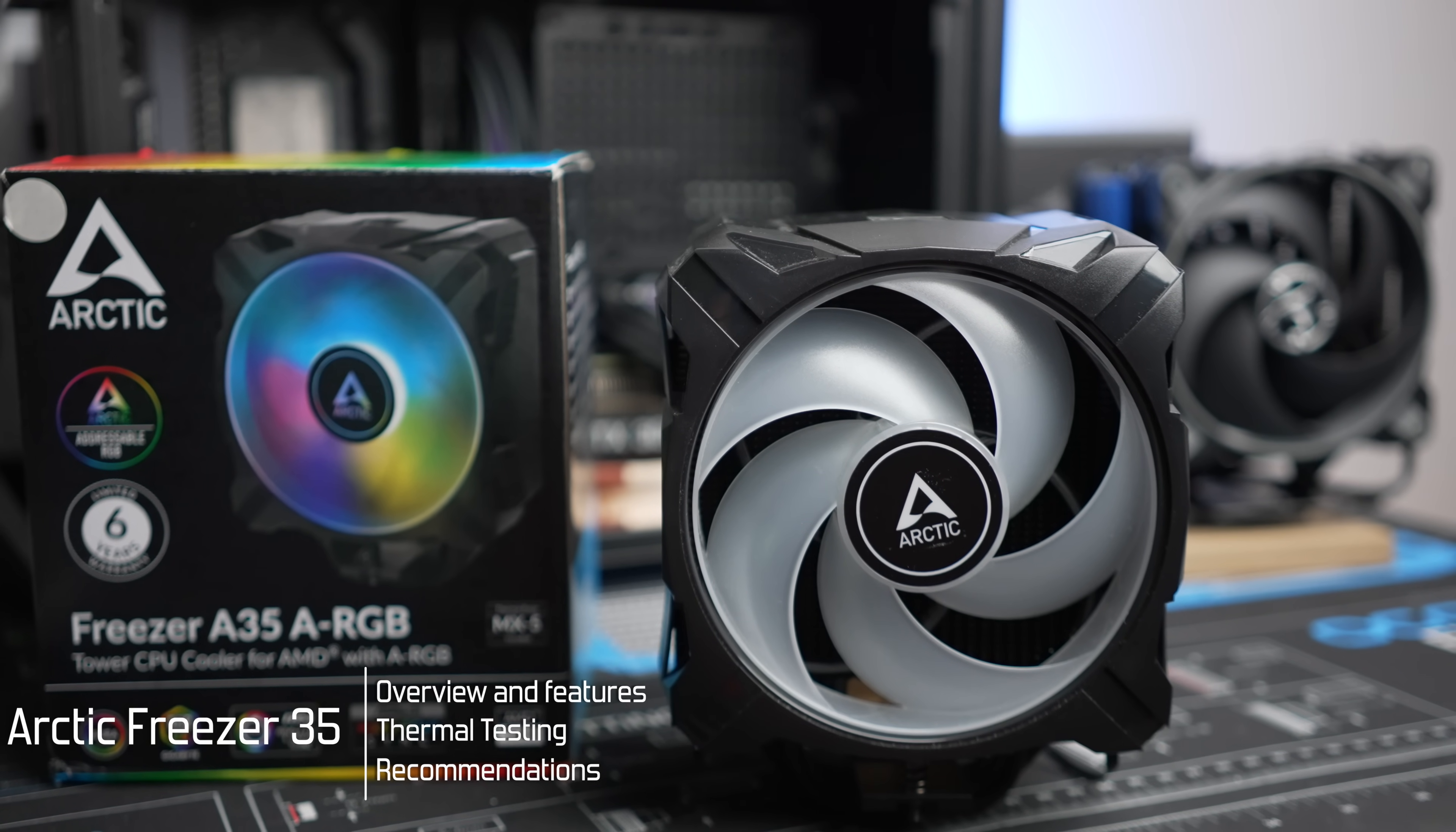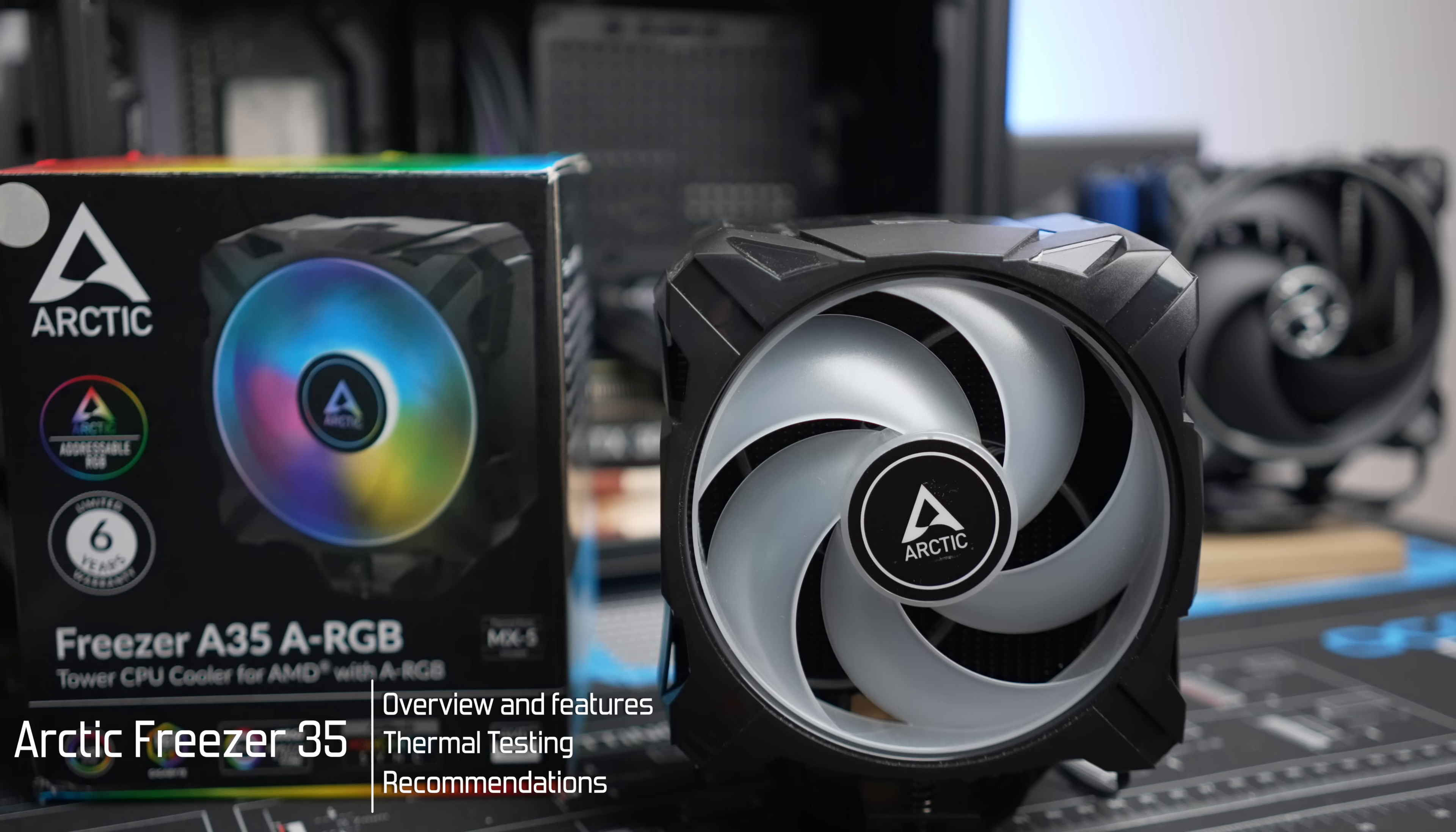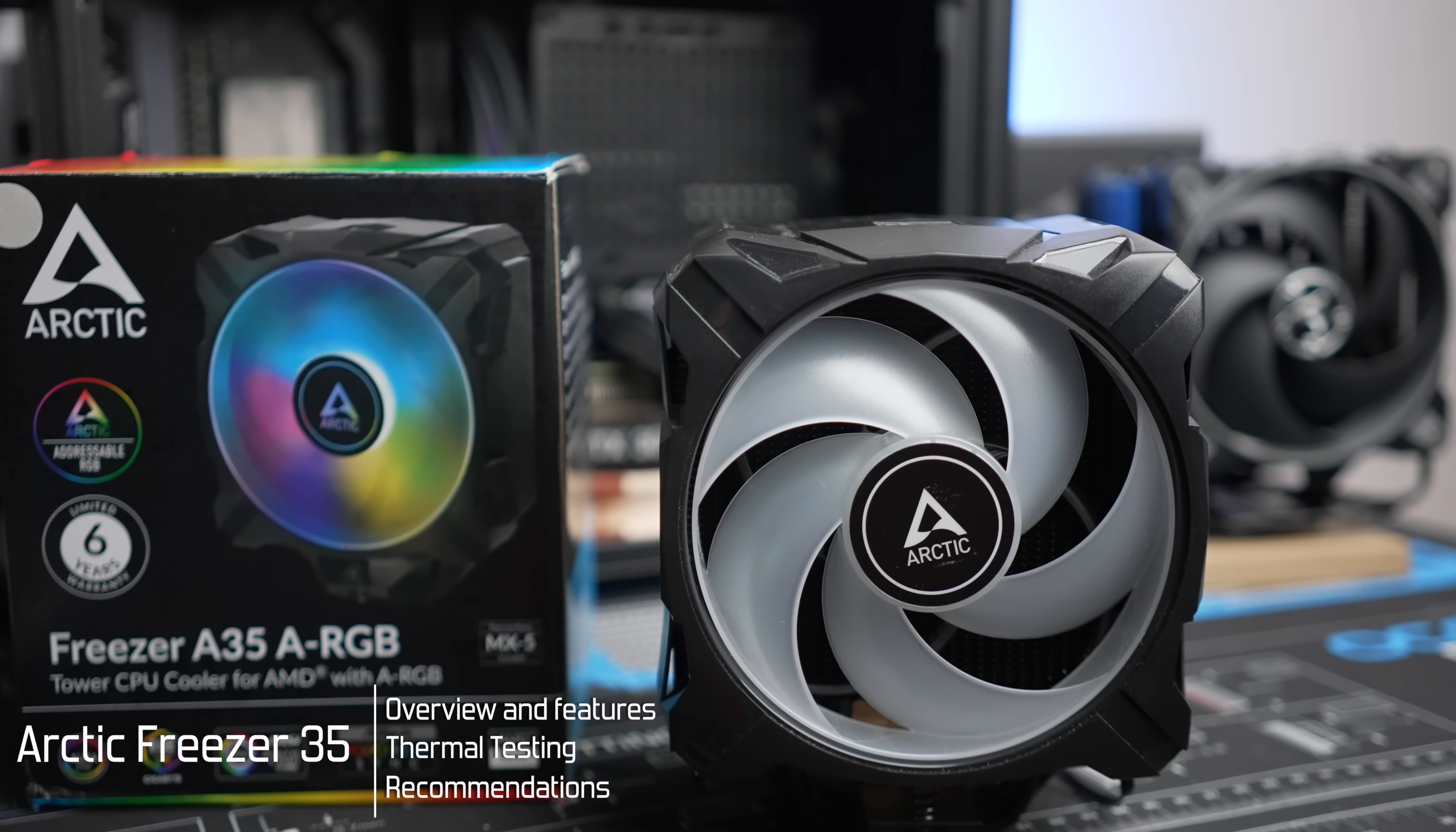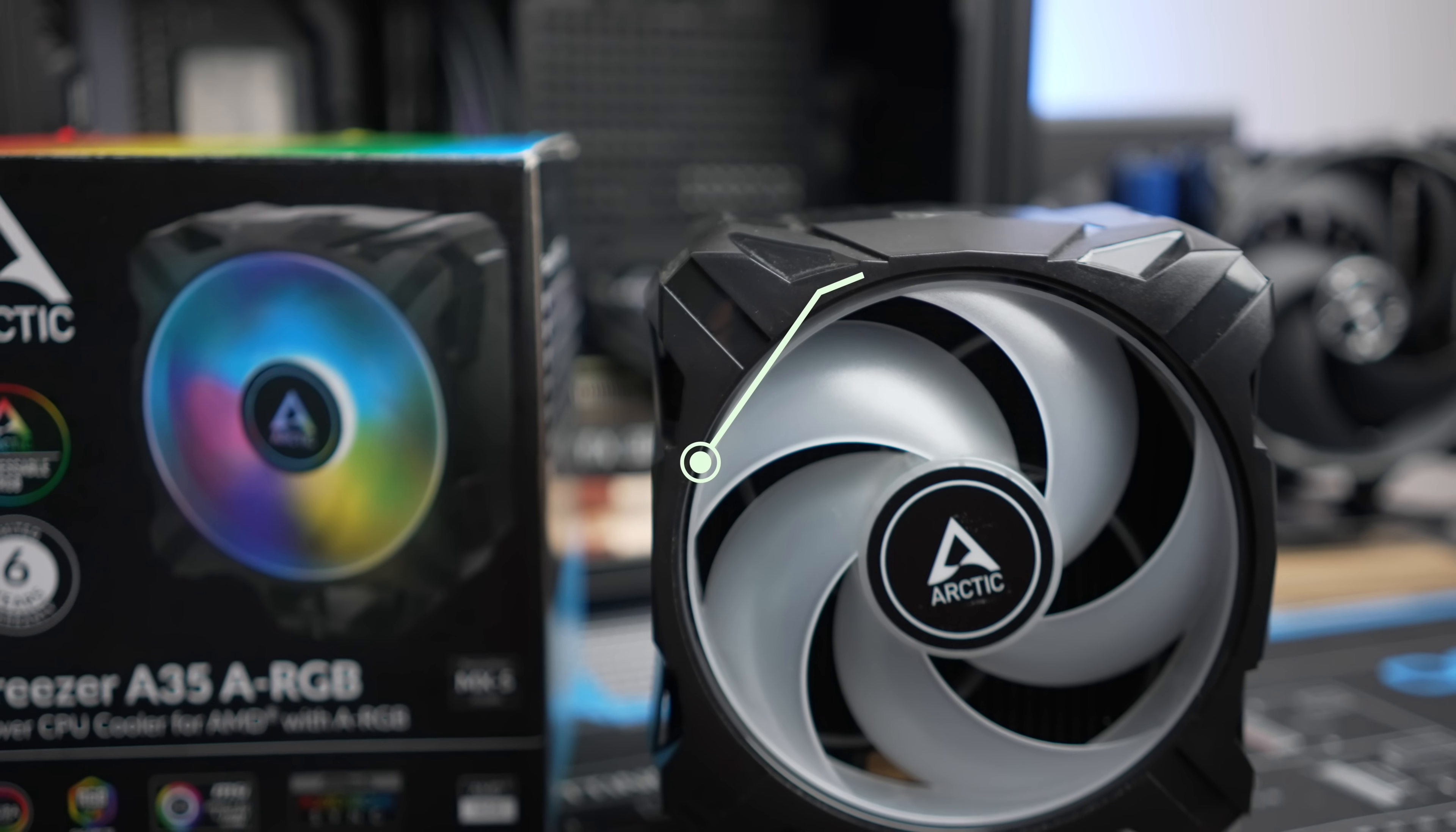Arctic did provide the cooler for my independent testing. However, they have been apprised of the testing results prior to this video, and they don't have any influence over the review process. So a big thanks to them for helping make this review possible.